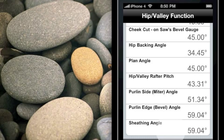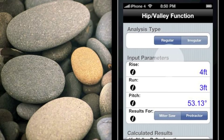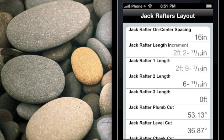And last, we have the sheathing edge cut to make sure you get the sheathing right. With that information provided, let's do jack rafters for a regular hip roof. We'll finish up with the hip valley function and take a look at the jack rafters. One press of the jack key, and now we have our layout for jack rafters. The very first piece of information is important — it's what the jack rafter on-center spacing is for this particular calculation.